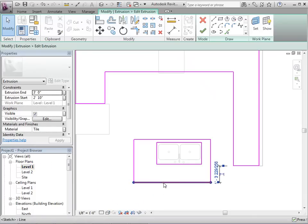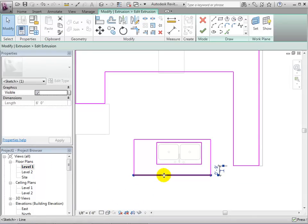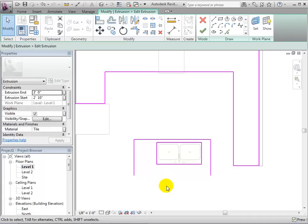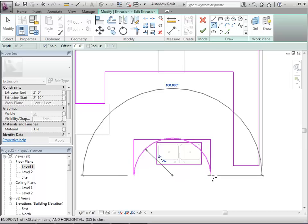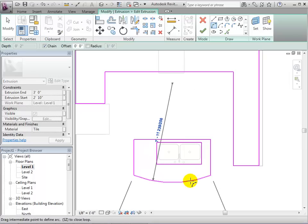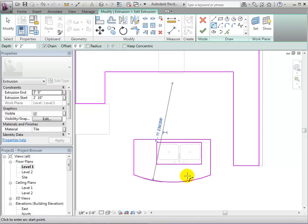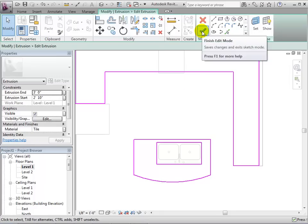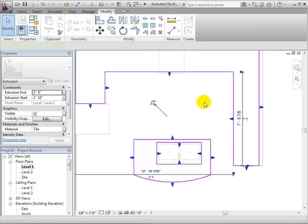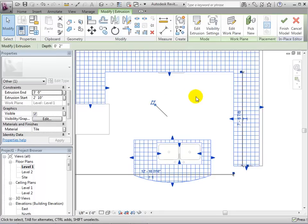For this extrusion, let's change one of the boundary lines to create a curved countertop. When finished, select the check mark to complete the form. And we can switch to a 3D view to see this change.